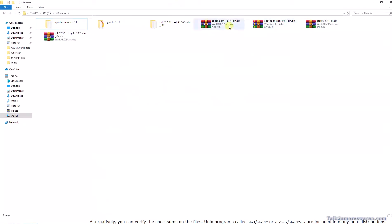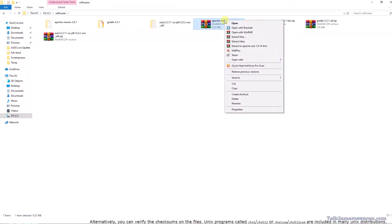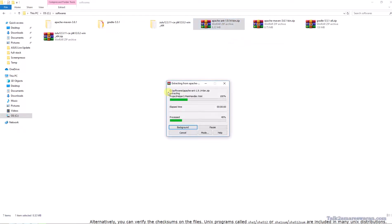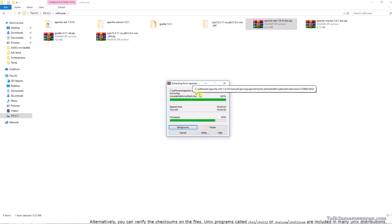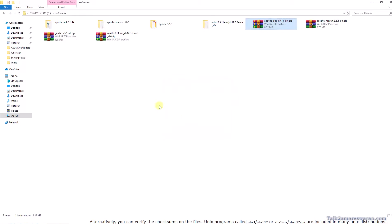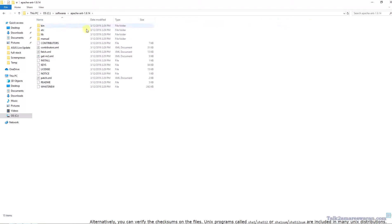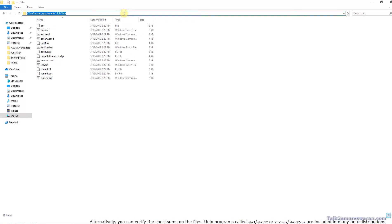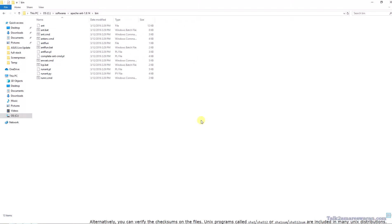I have already downloaded Apache Ant and saved it into the software folder. Now I am going to extract it. The file will be extracted into your folder. The file has been extracted. Now go to the bin directory and copy this path to set the environment variable.